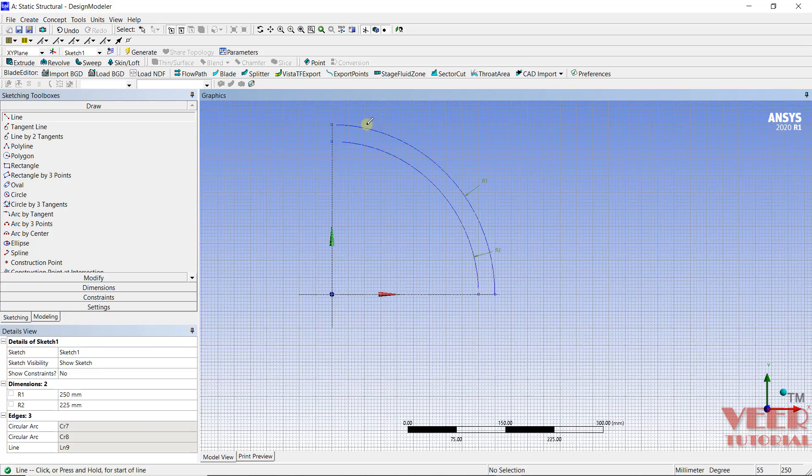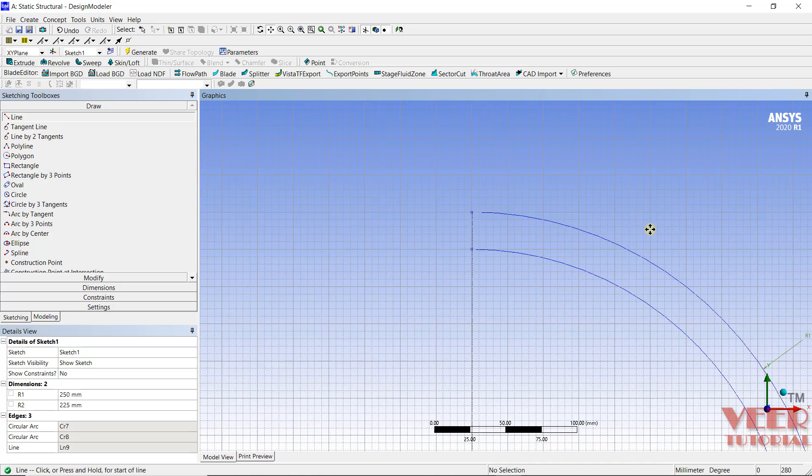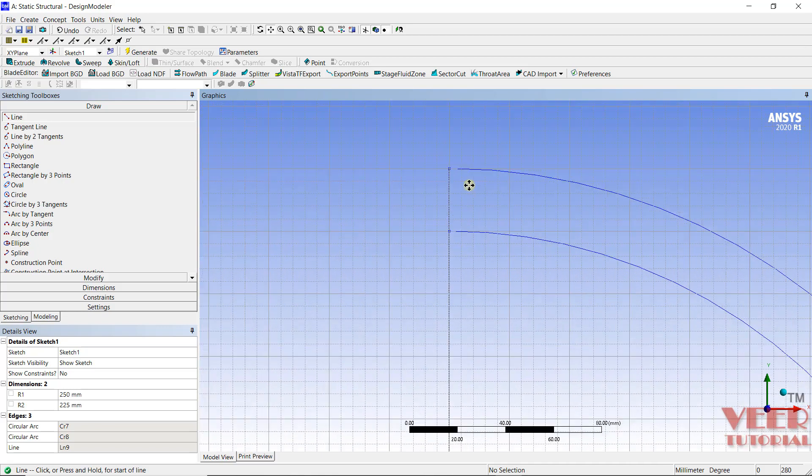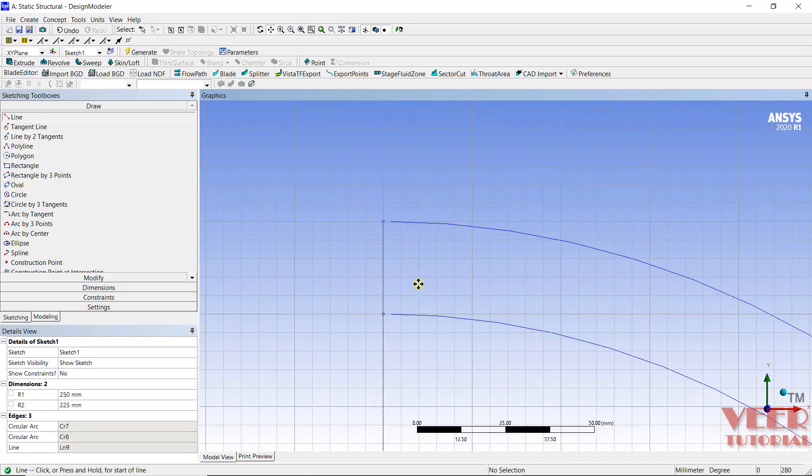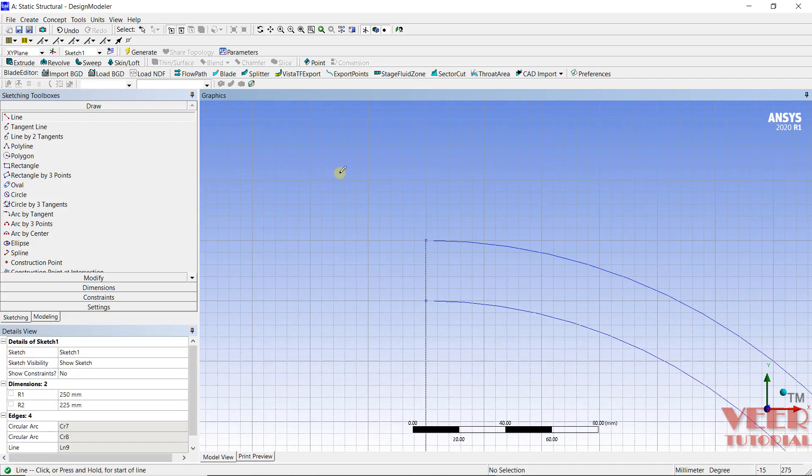I want to draw a line from this point up to this point. Similarly, I want to draw a line. Zoom in here. Line. Click on this. From this point up to this point.